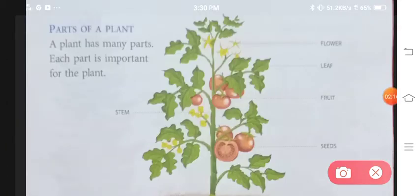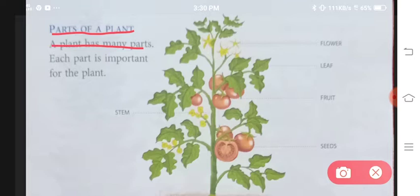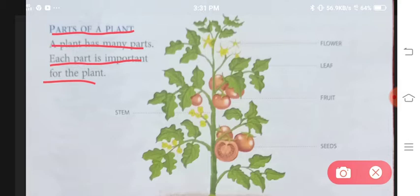Now let us begin the chapter. Parts of a plant. A plant has many parts. Each part is important for the plant. Abh ek plant mein itne sarae alag-alag parts hote hain, aur sabhi parts plant ke liye bohut zyada important hote hain.